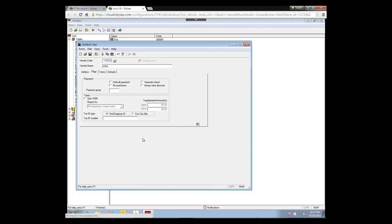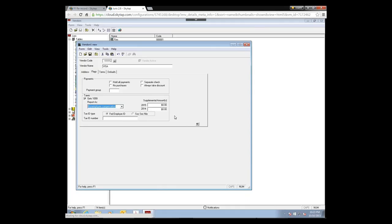The next section covers taxes. If this vendor receives a 1099 at the end of the year, check the box and choose how to report the 1099 information. If you've already paid this vendor previously this year but haven't recorded it in Juris, you can enter those amounts in the supplemental field so they're added to new payments for an accurate 1099. Then enter their Tax ID number or Social Security number — do not include the hyphen, as Juris will print it with the hyphen automatically.